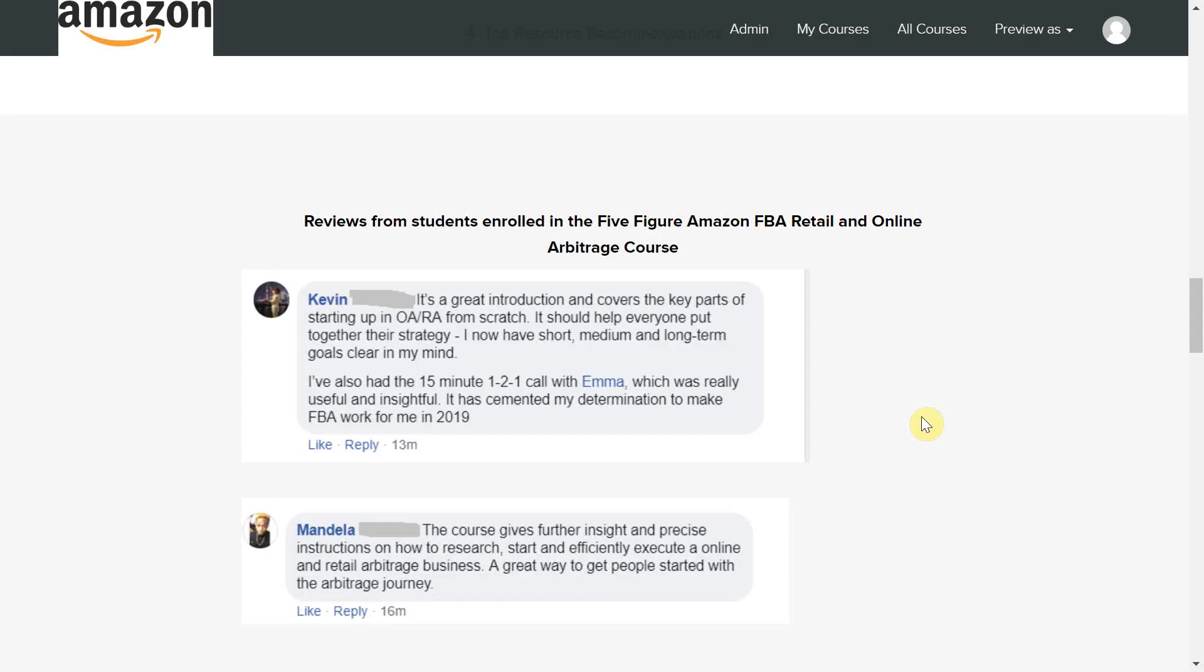I have recently released the Amazon 5 figure retail and online arbitrage course which is ideal if you are looking to make your first sales on Amazon. You can find further information about this in the description box below.